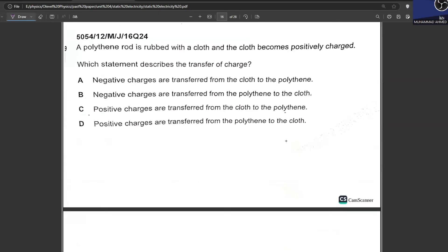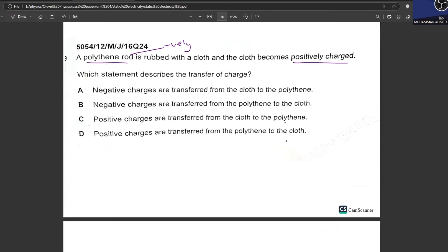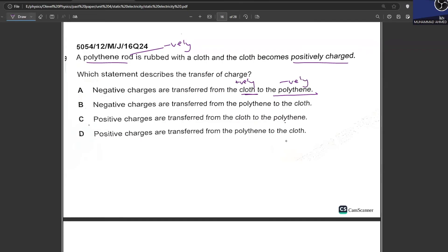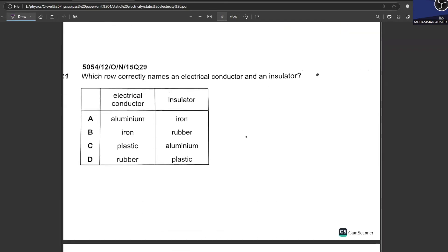A polythene rod is rubbed with a cloth and the cloth becomes positively charged, so the polythene rod becomes negatively charged. Which statement describes the transfer of charge? Negative charges are transferred from the cloth to the polythene — the polythene gains electrons and the cloth loses electrons. A is your answer.